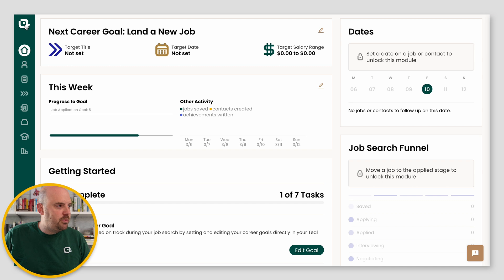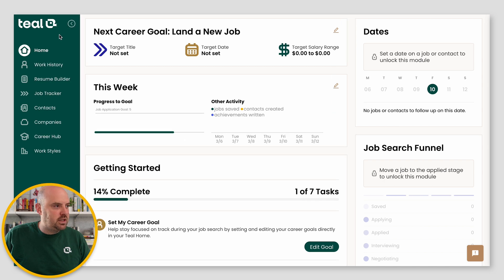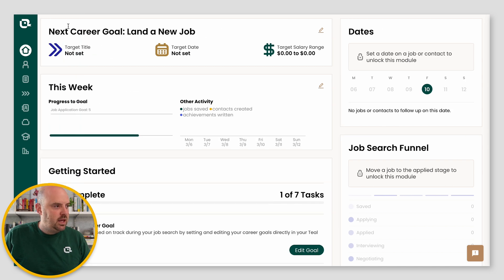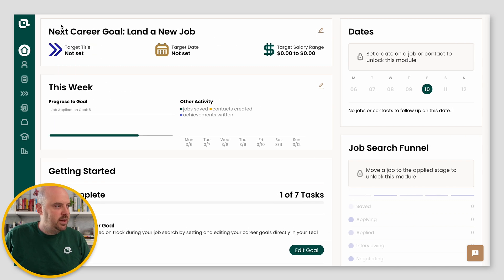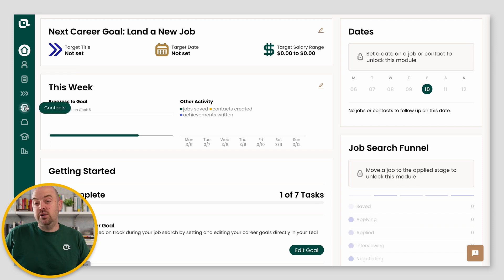But if you want to bring it back, you can just click on the Teal Duck. And that's how you can expand it and contract it. And then when you hover over, it'll tell you the name of each tool.